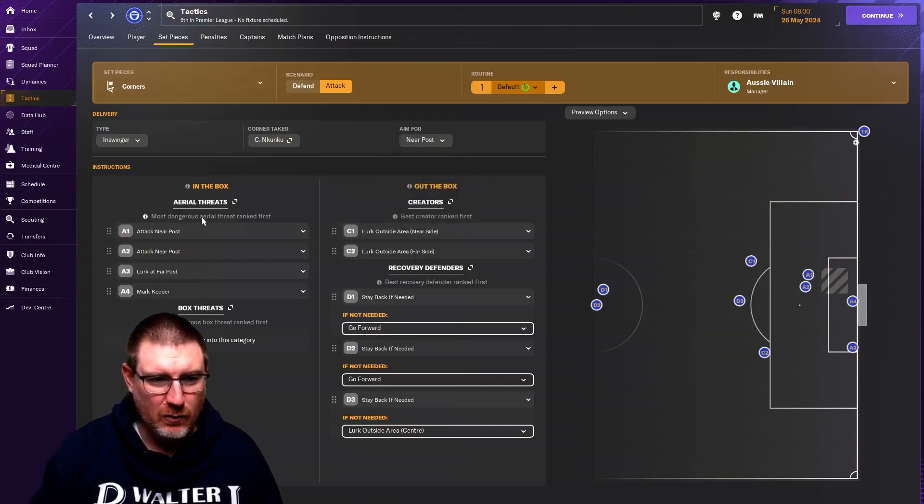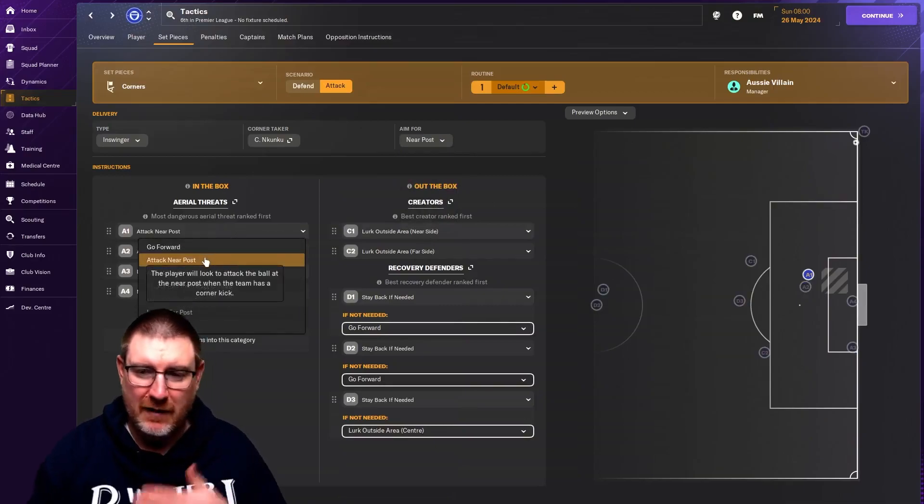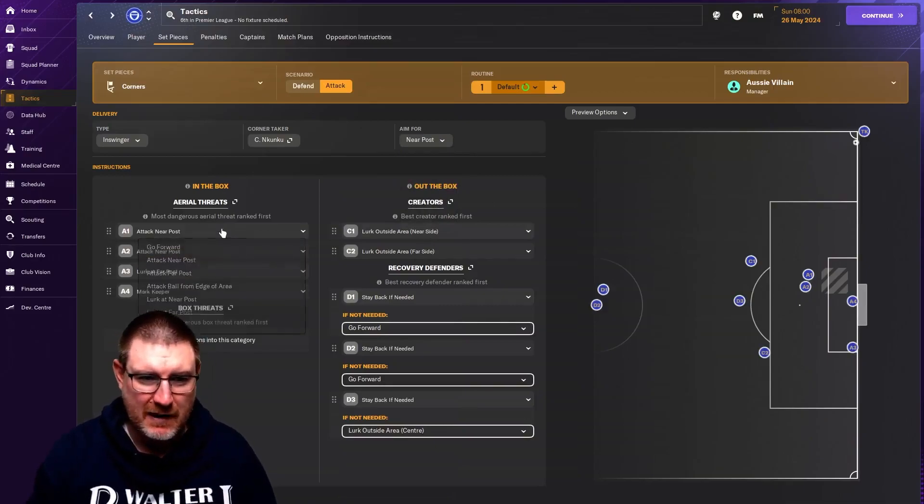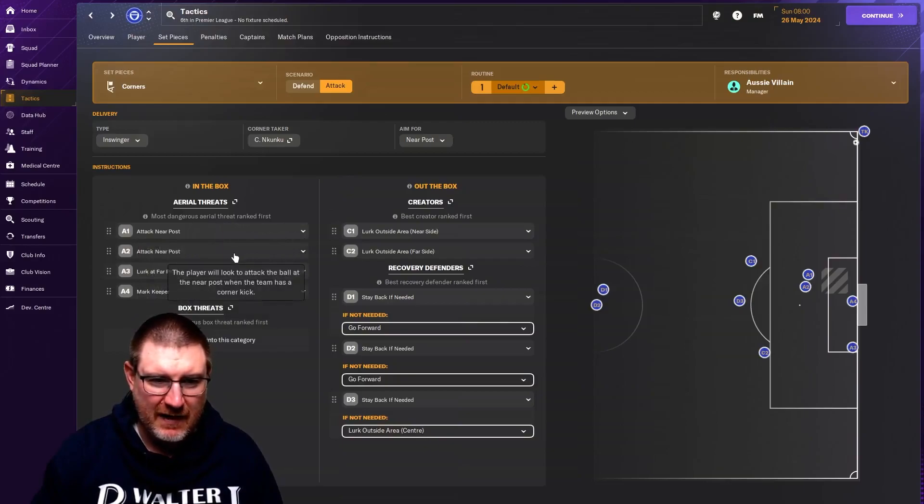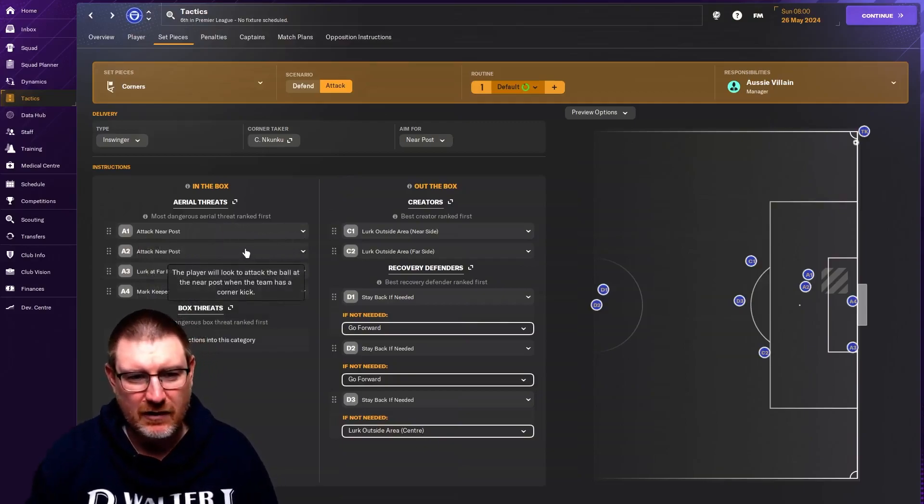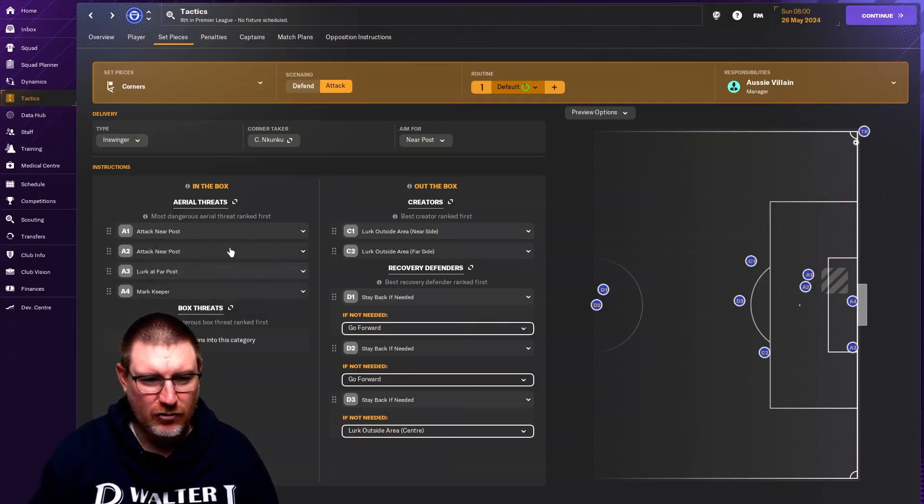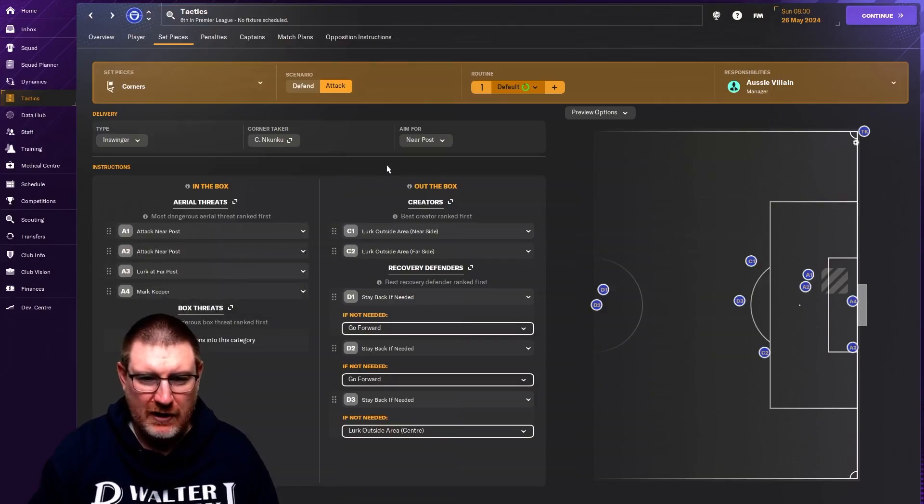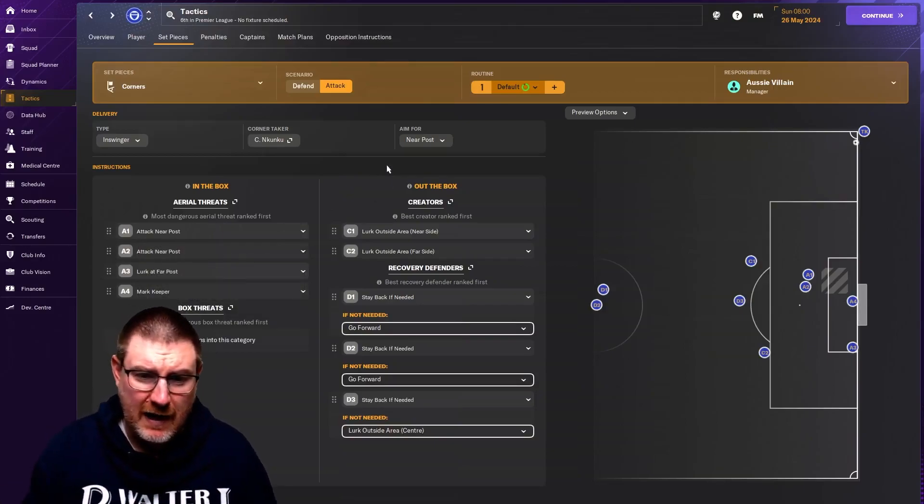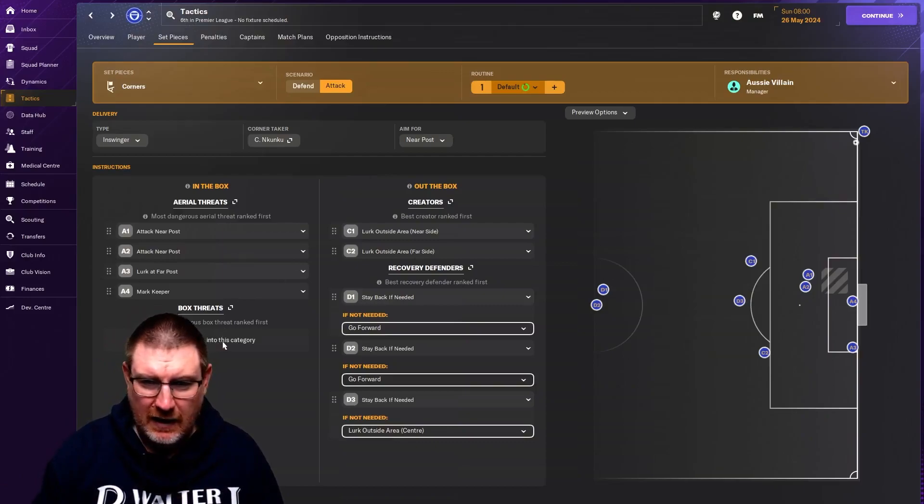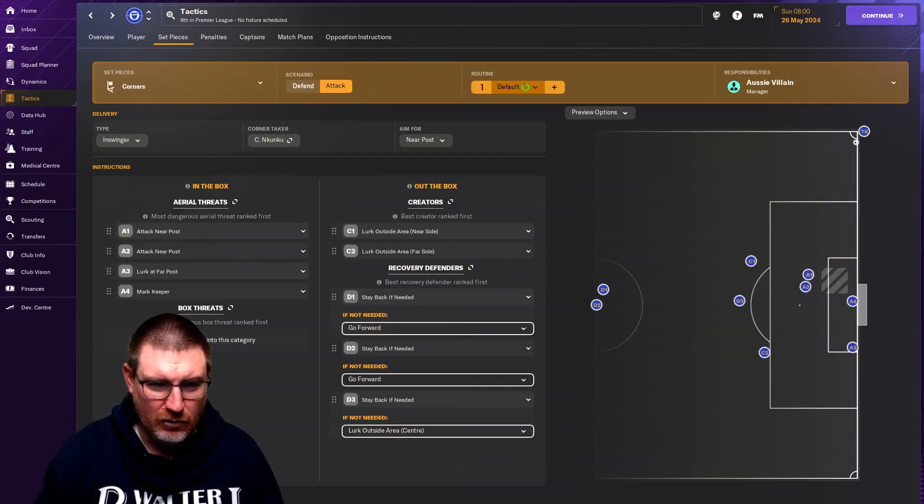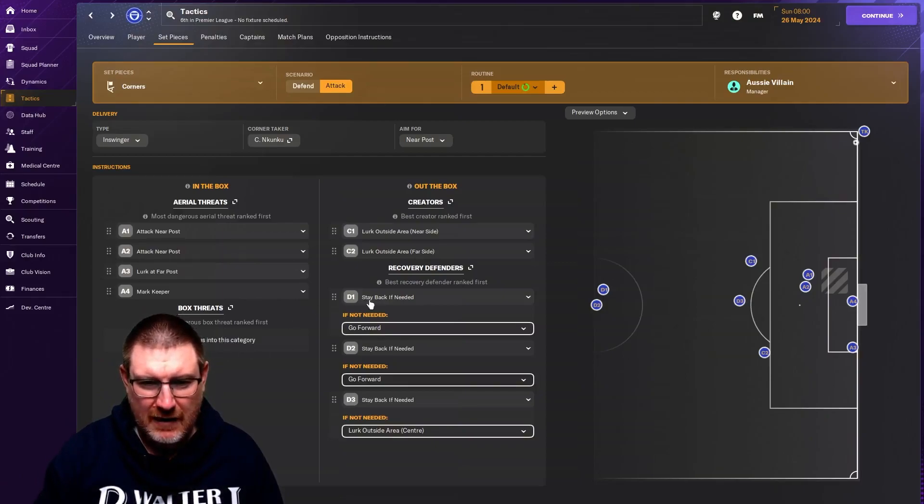So whether you aim near post, and then you would say your aerial threat, the man attacking the near post, you'd want to be that best man in the air. That just kind of depends. You can see here two players attacking the near post as well. So you can play around with it on that front. You can see here that the edge of the box, you will typically be the one that is best with long shots, long shots, first touch and technique.